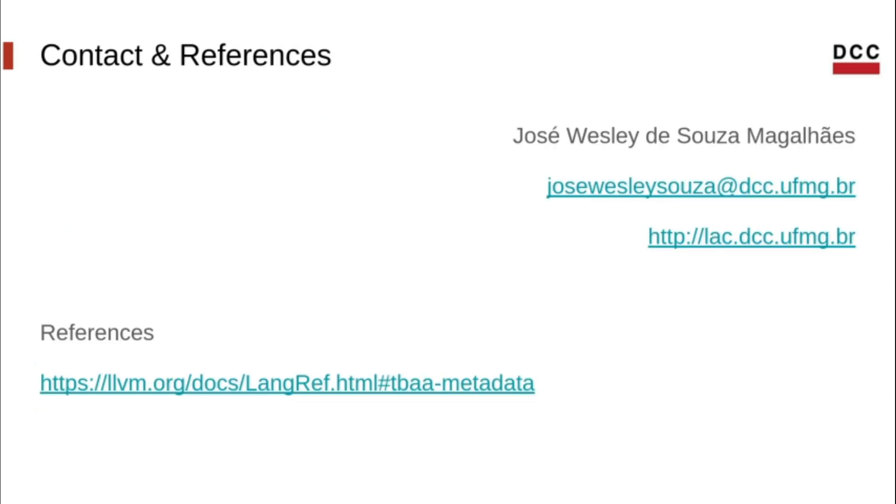So, that was today's class. We saw what TBAA metadata is, how it is structured, and how to get it in the IR. Feel free to write me with questions and comments. You can find the references and links below in the description. There is also a link to a video from the LLVM developers conference if you want to know more about TBAA in general in LLVM. Thanks for watching.